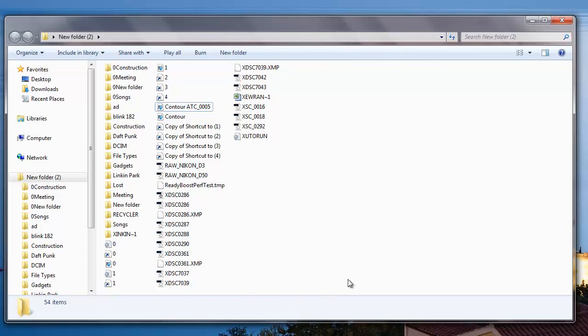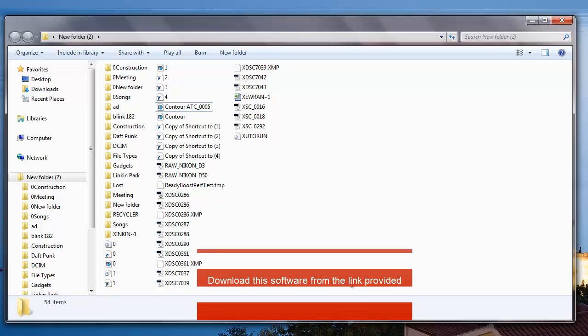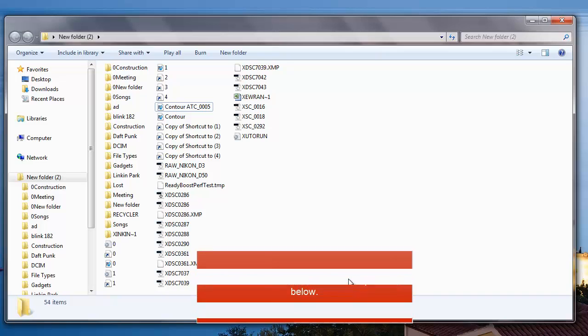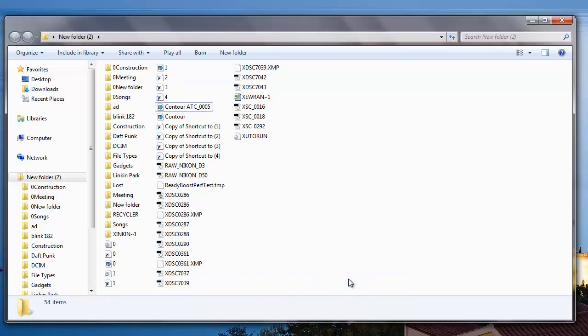So it's this simple to recover data by using this recovery software from your Sony MicroVault. You can also download this recovery software from the link that I provided below. In order to save the recovered data, you need to buy this software. Thanks for watching!